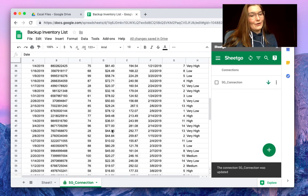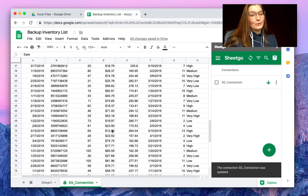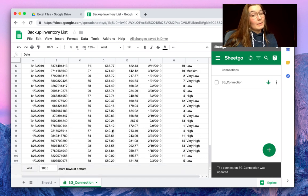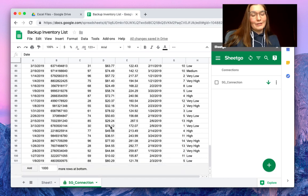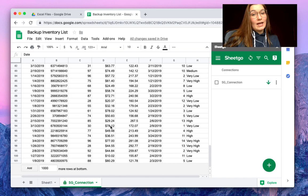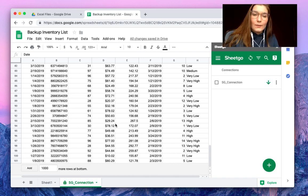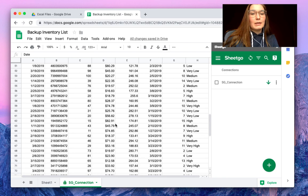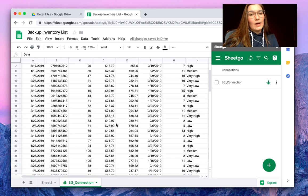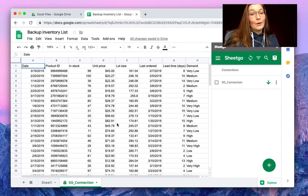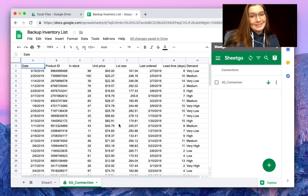There we go. It adds new rows, so it copy-pastes the information below the previously imported information and thus keeps track historically of your information. If you have any questions about this, please comment below and make sure to watch our other videos. Thank you very much.